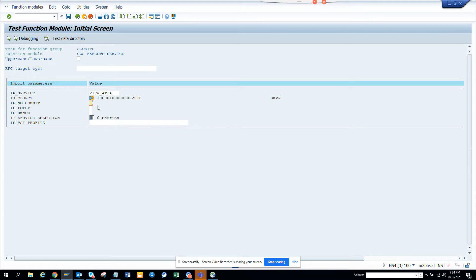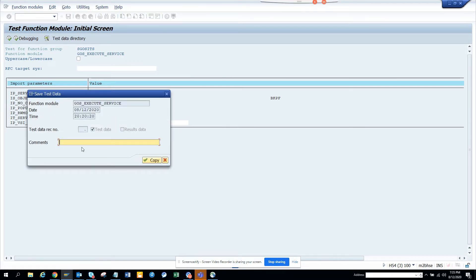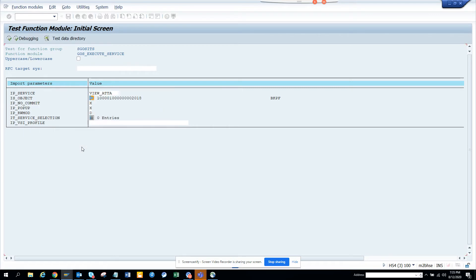I would say X for pop up, we'll say X. And this one we will say D, that means it will just display. What I'm going to do is I'll just save it.